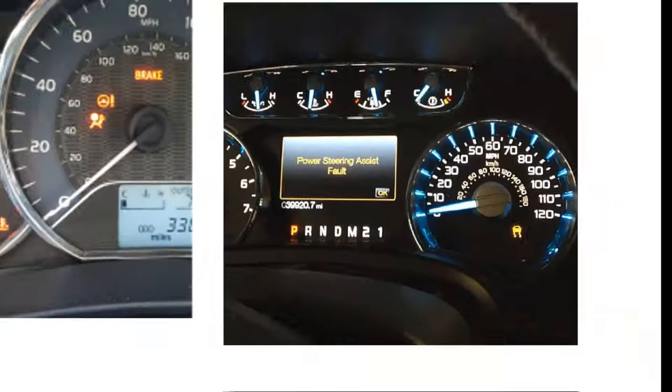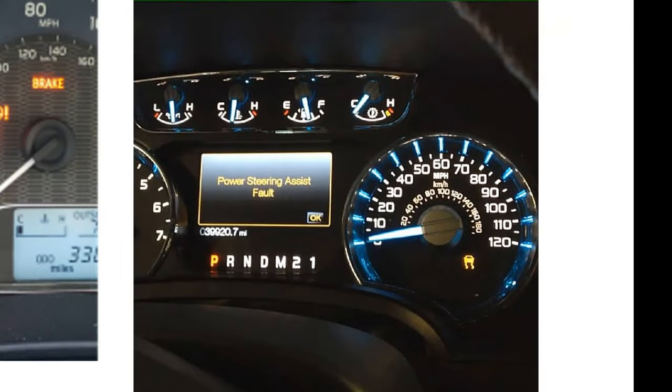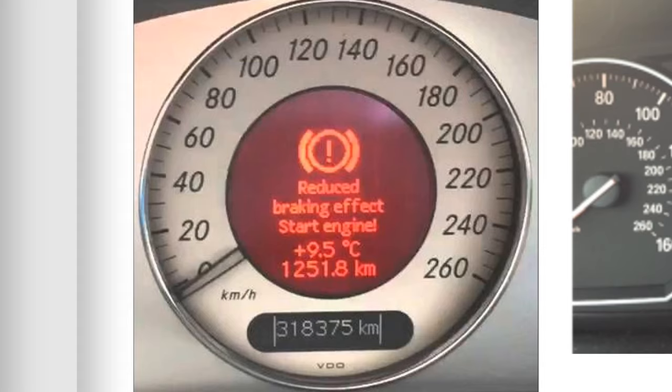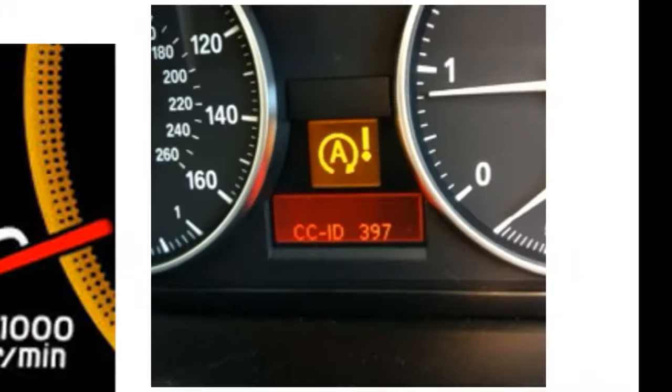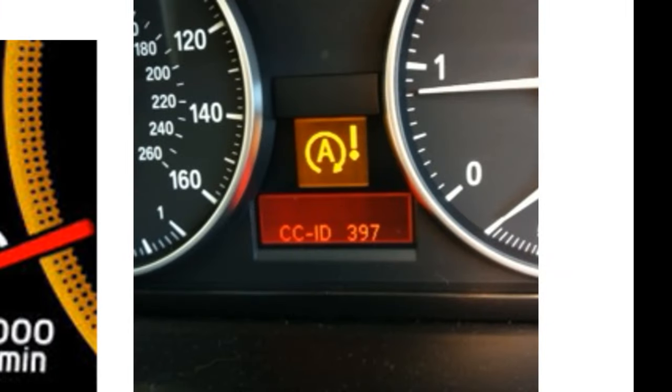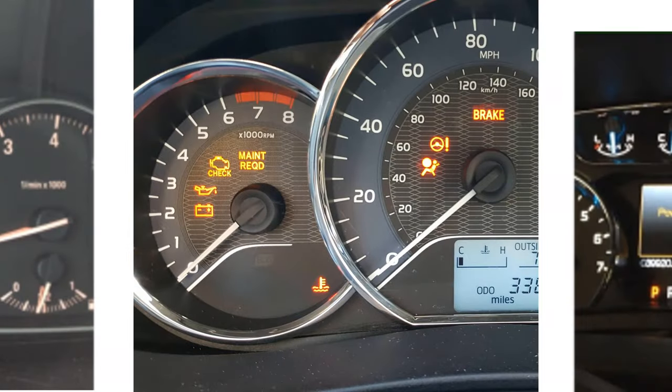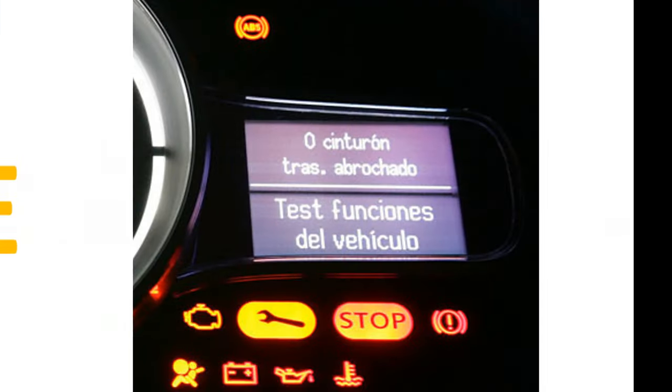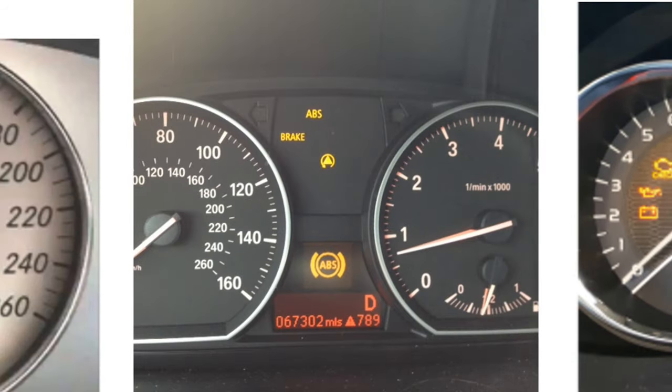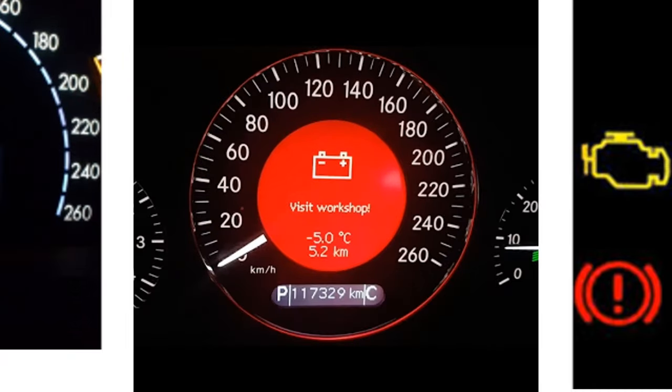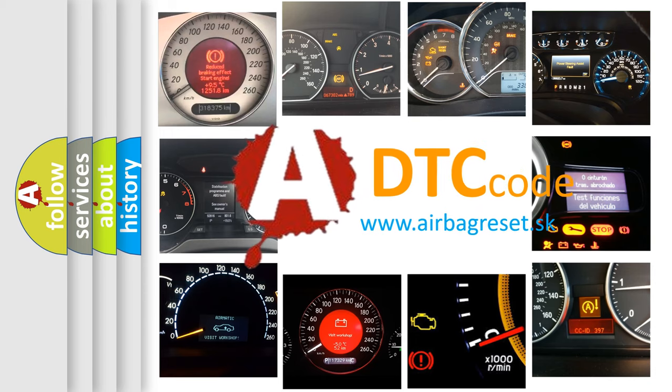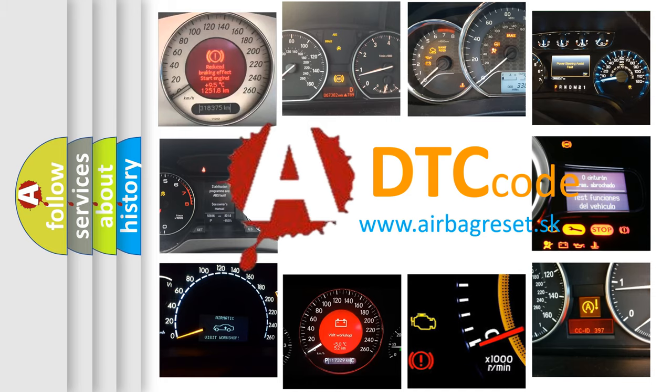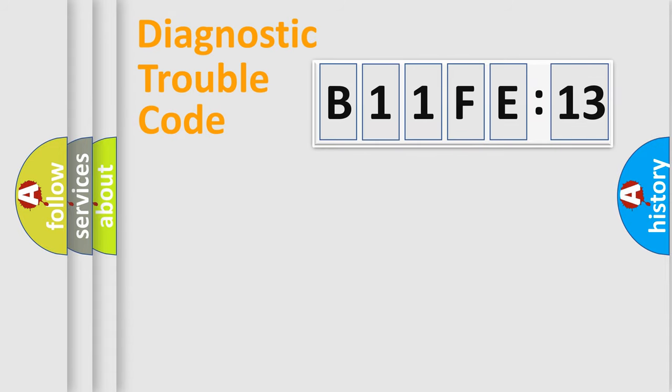Welcome to this video. Are you interested in why your vehicle diagnosis displays B11FE13? How is the error code interpreted by the vehicle? What does B11FE13 mean, or how to correct this fault? Today we will find answers to these questions together. Let's do this.